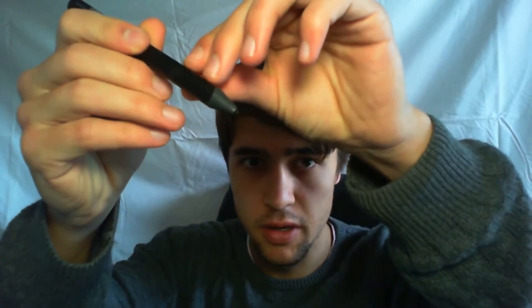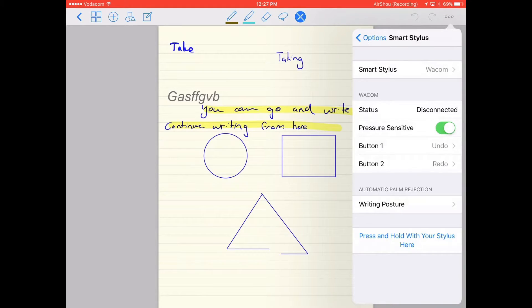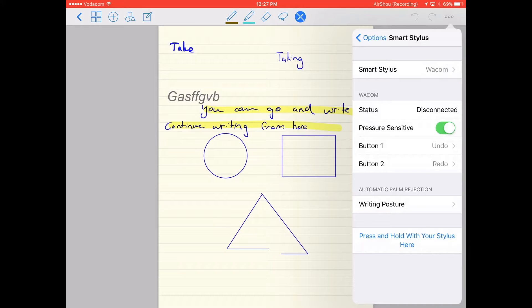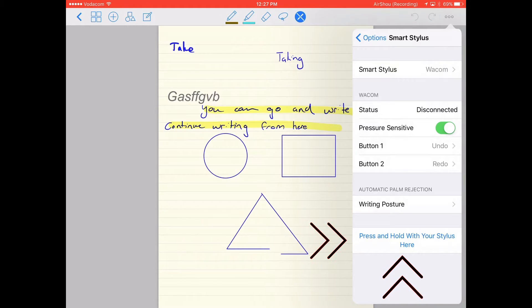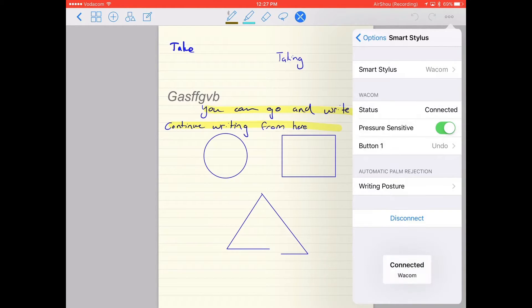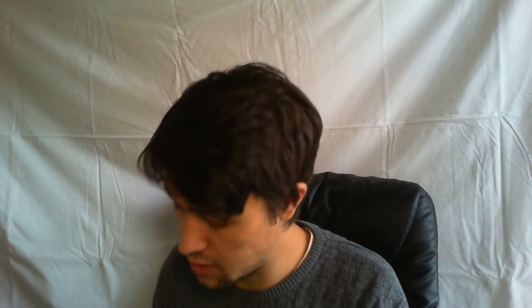Then this little button down here, you have to press that and press and hold with your stylus here, and then it will connect. Very easy connection.